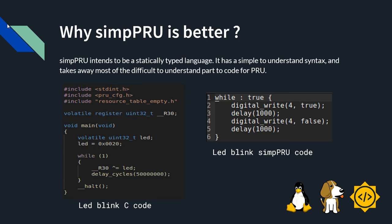An important question arises. Why is SIMPRU better? SIMPRU intends to be a statically typed language. It has an easy to understand syntax and takes away most of the difficult to understand part to code for PRU. As you can see in the below images.